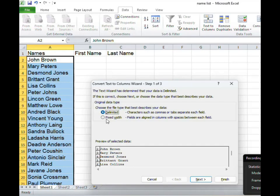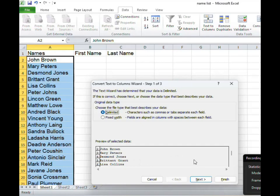In our case we are going to choose delimited so we select, ensure that delimited has been selected, and this is my preview window here so just pay attention to this section of the wizard. All right so after selecting delimited I would click next.